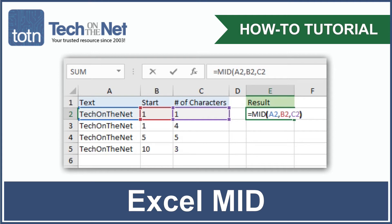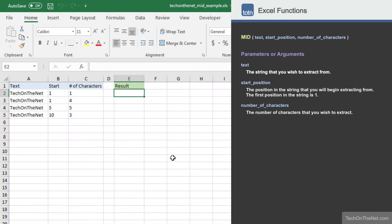The MID function is a useful string function in Excel. The MID function is used to extract a substring from a string. As you write more formulas in Excel, you will find so many uses for the MID function.